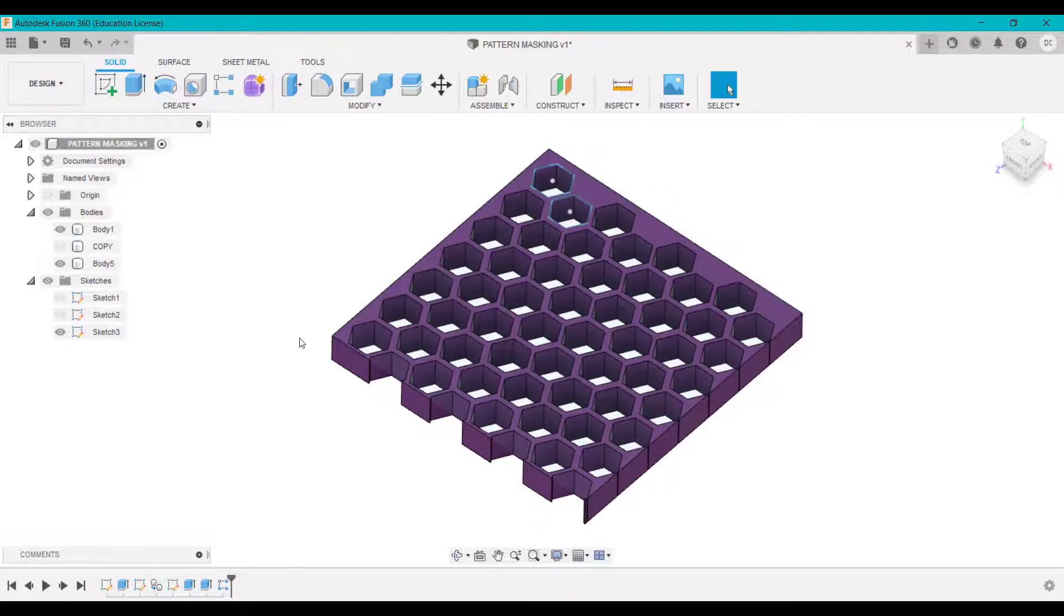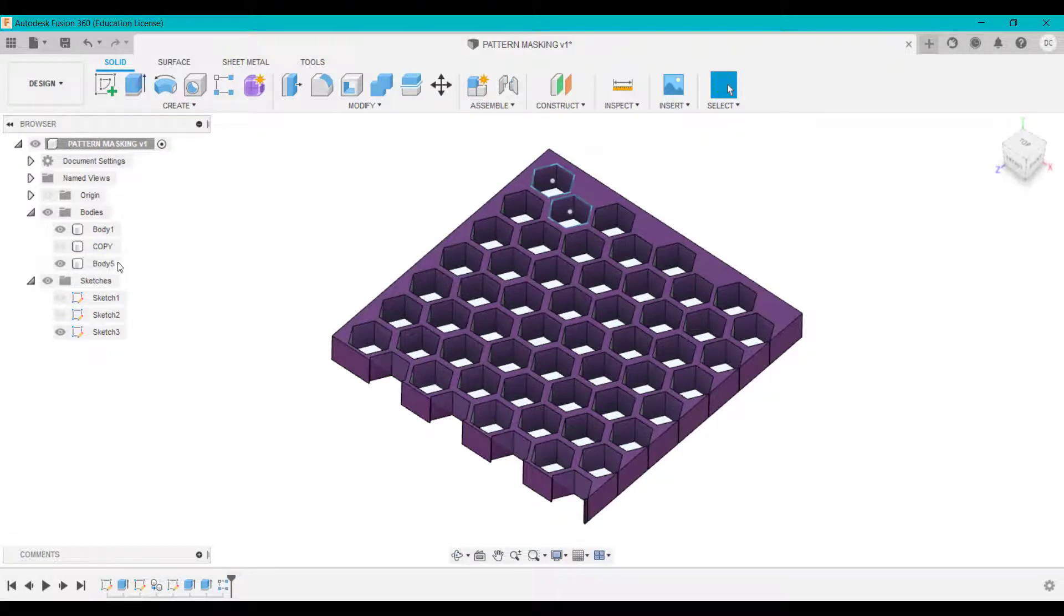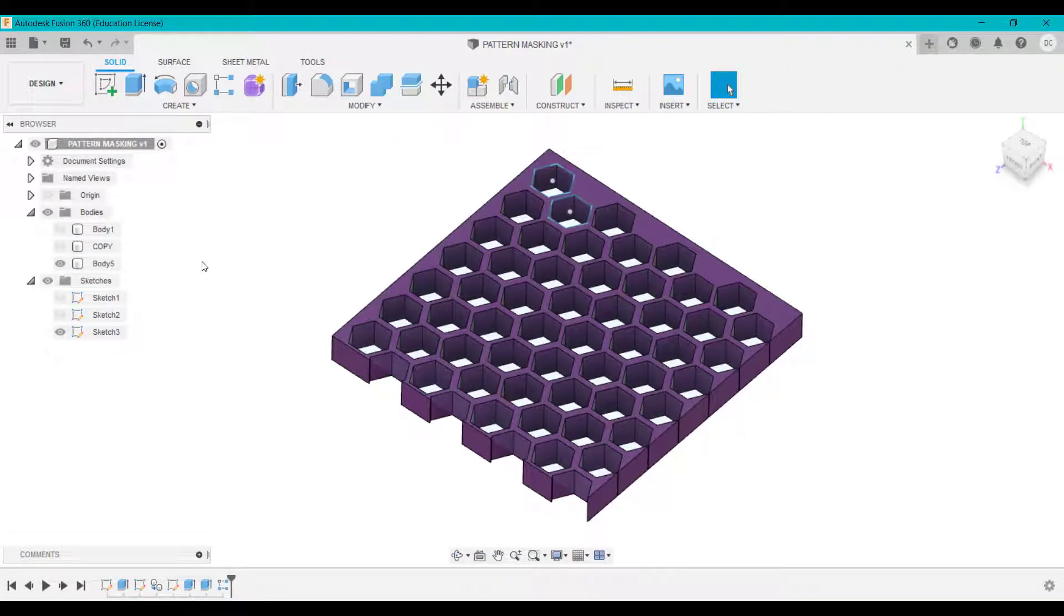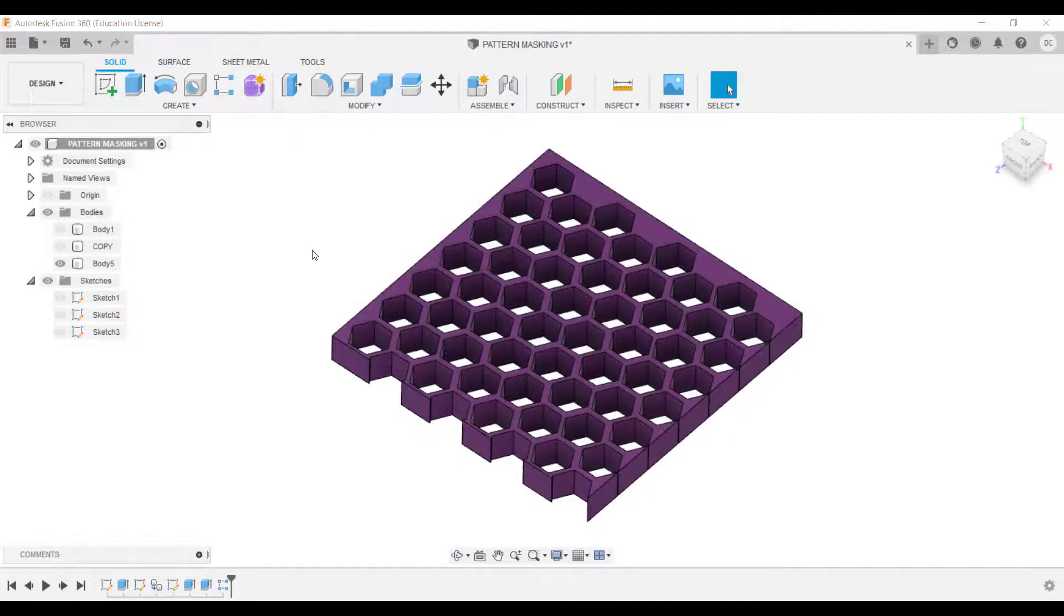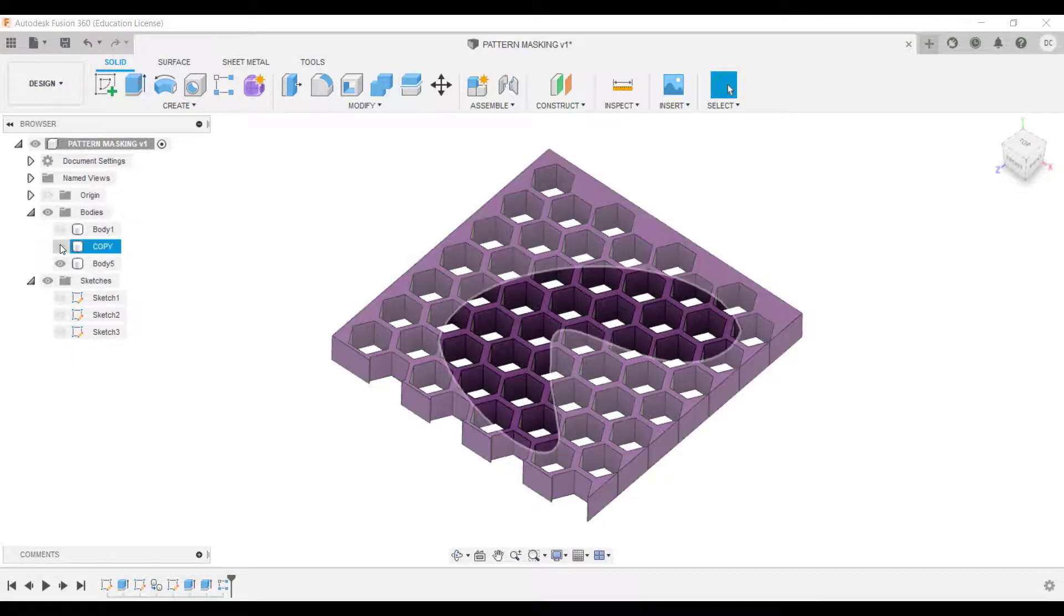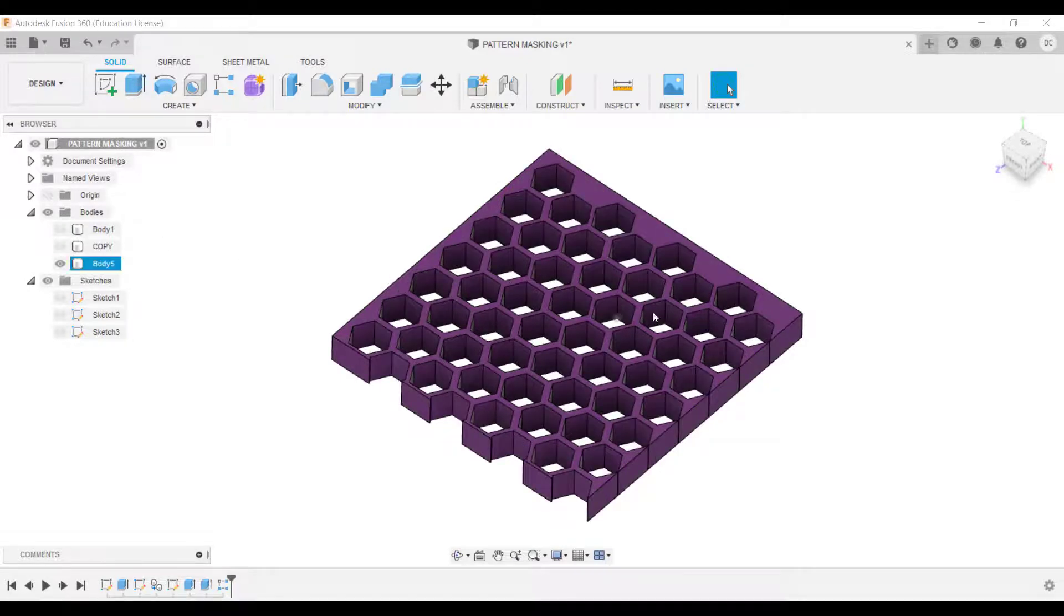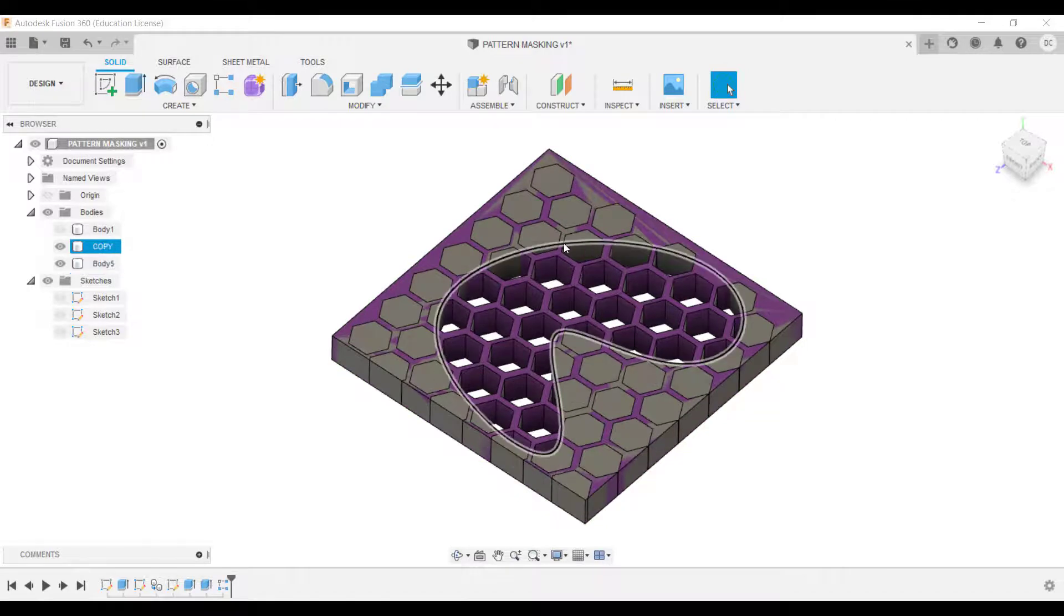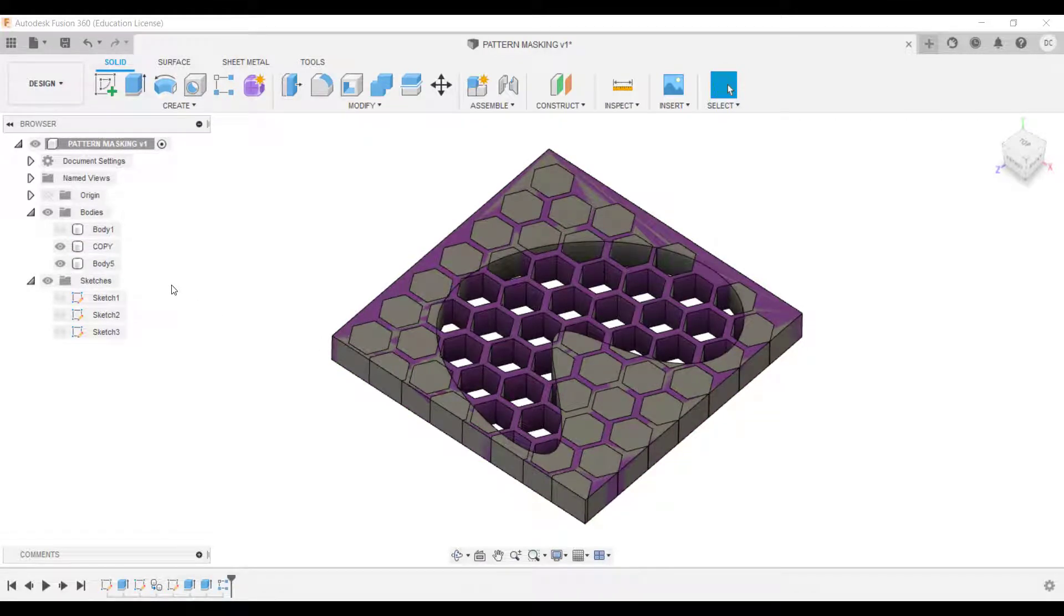And you can see I've created this honeycomb now, but I've obviously got all this going around the outside. So what we're going to do now is we'll turn that sketch off and find this body here, the gray one. I'm going to merge those together, which then will just leave this pattern on the inside of this curved shape. So I've turned both on.